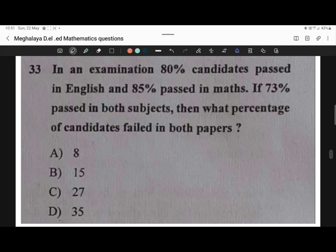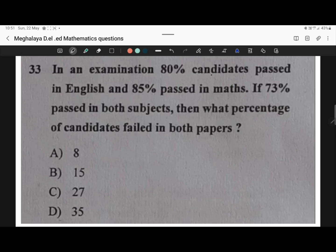Question 33. In an examination, 80% of candidates passed in English and 85% passed in maths. If 73% passed in both subjects, then what percentage of candidates fail in both papers? The question is asking how much percent of candidates fail in both English and mathematics.